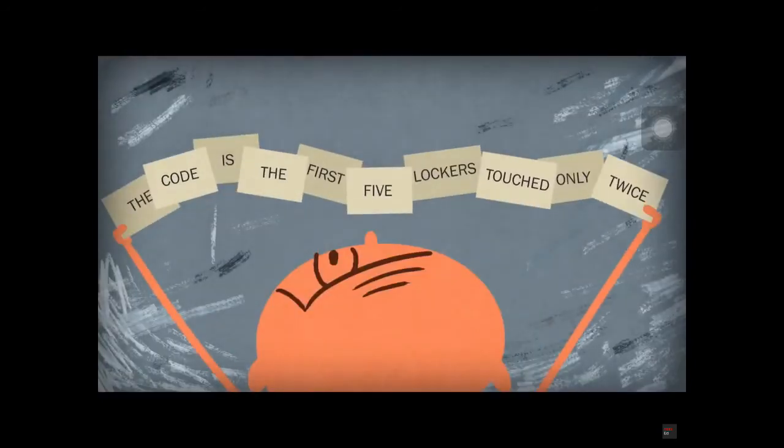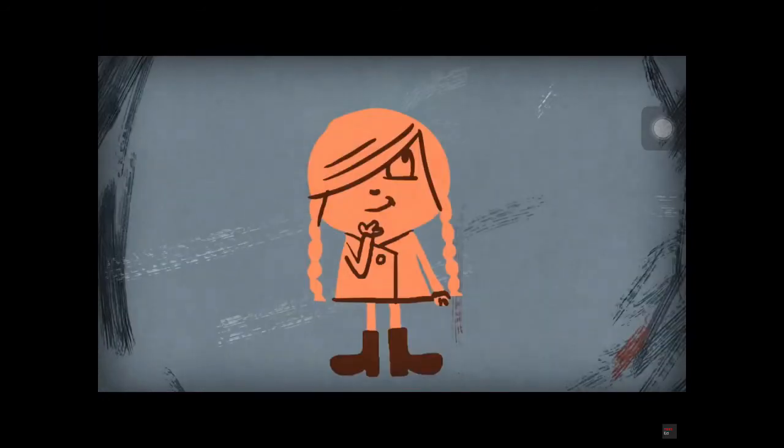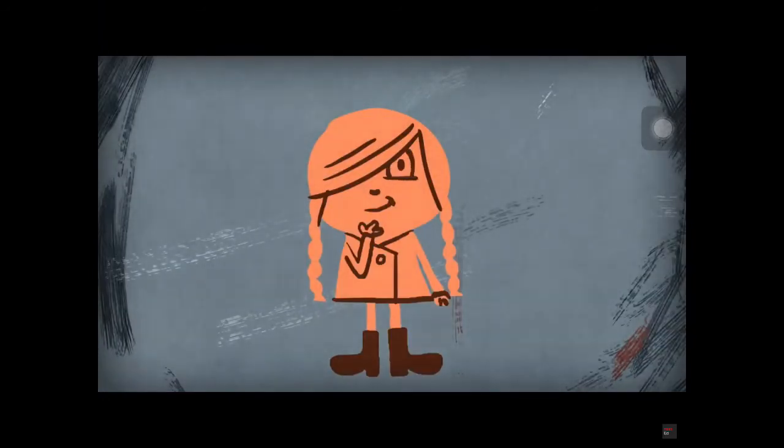The code is the first five lockers touched only twice. You realize that the only lockers touched twice have to be prime numbers, since each only has two factors, one and itself.